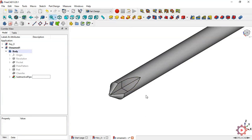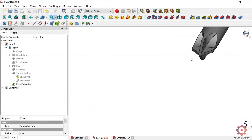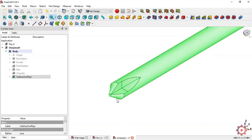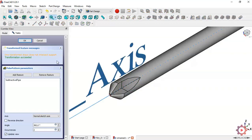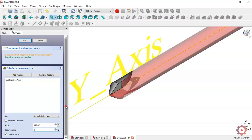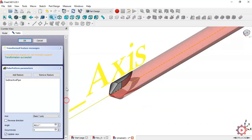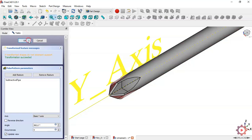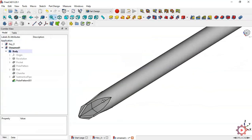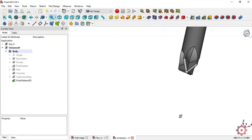Now what we will do is create the remaining pockets. Select the last operation, click the polar pattern command. In Number of Occurrences, put 4. Change the axis to this axis and press OK. Now you can see the pockets.